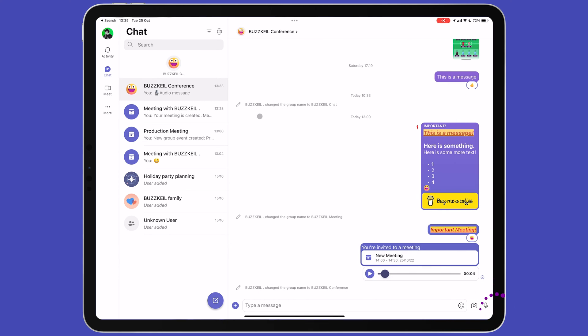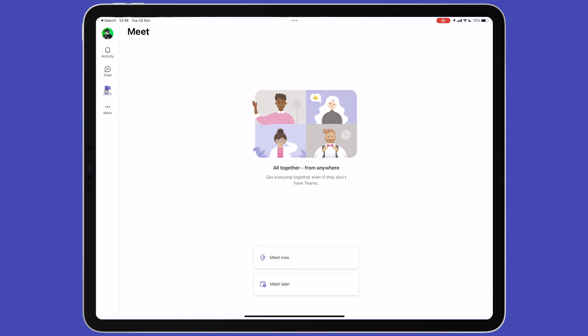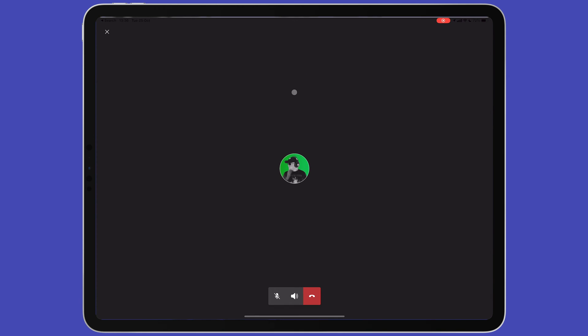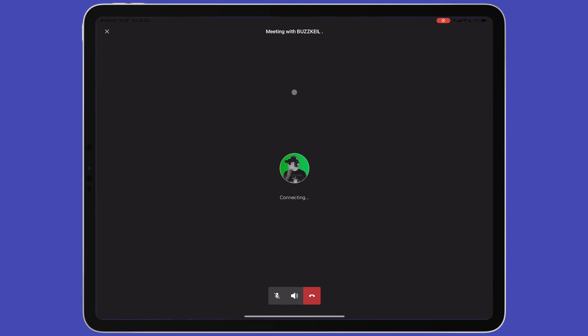Over on the menu on the left hand side, you'll see the third icon is called Meet. This is where you can start a video meeting. Tap Meet Now to start a meeting. Give your meeting a name, then copy the meeting link and then start the meeting.